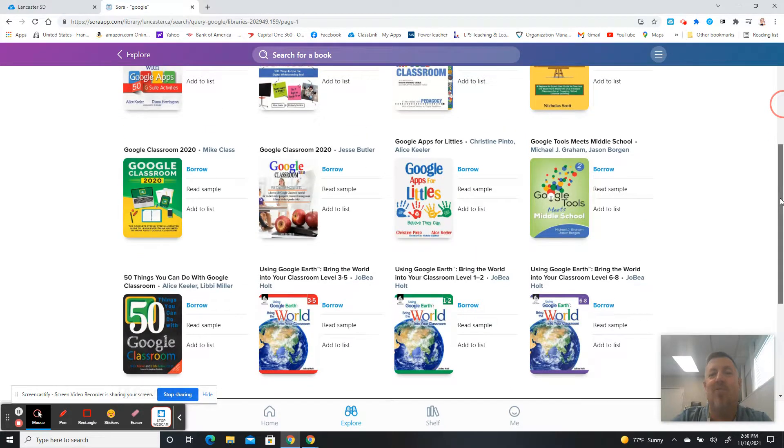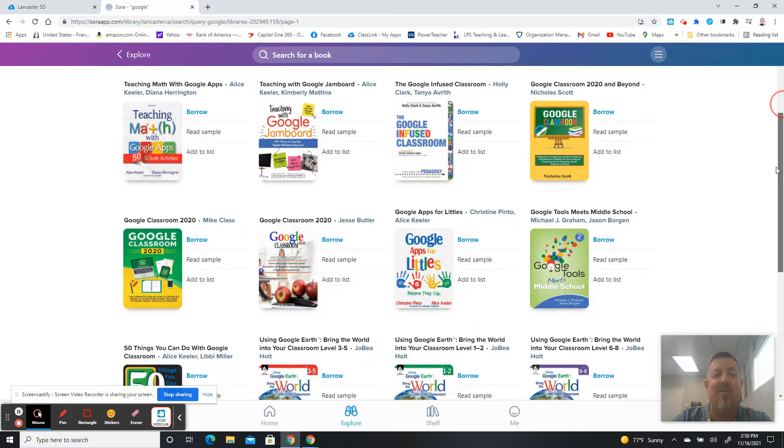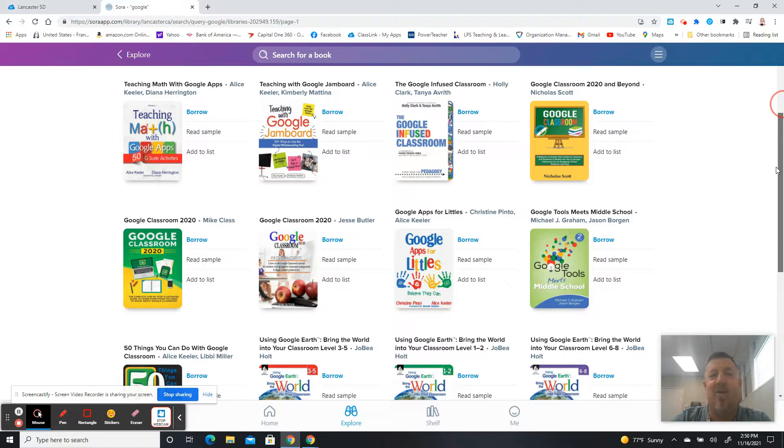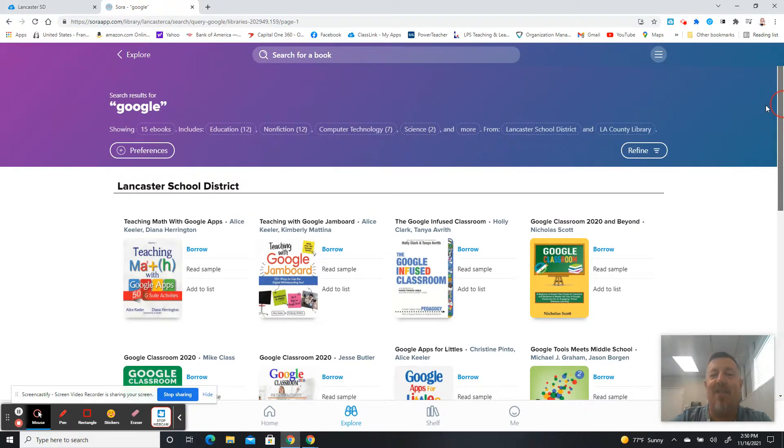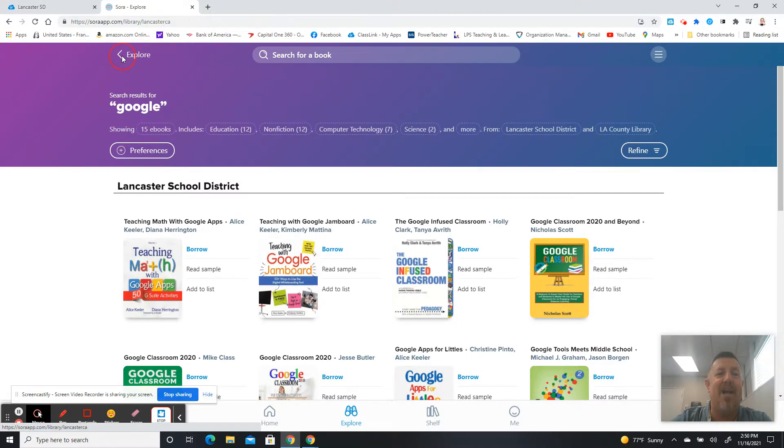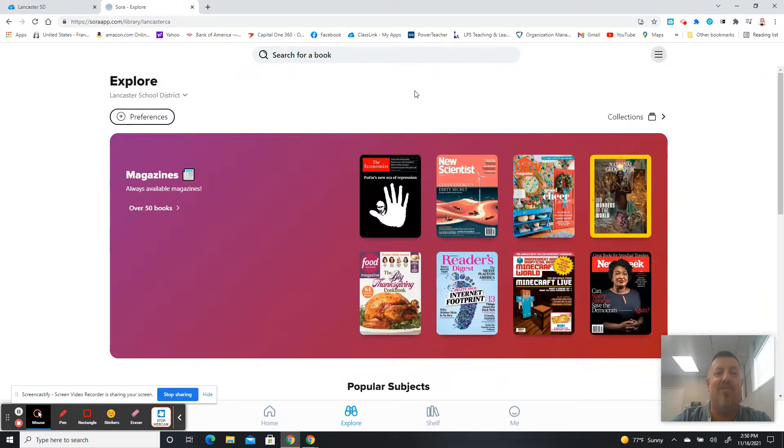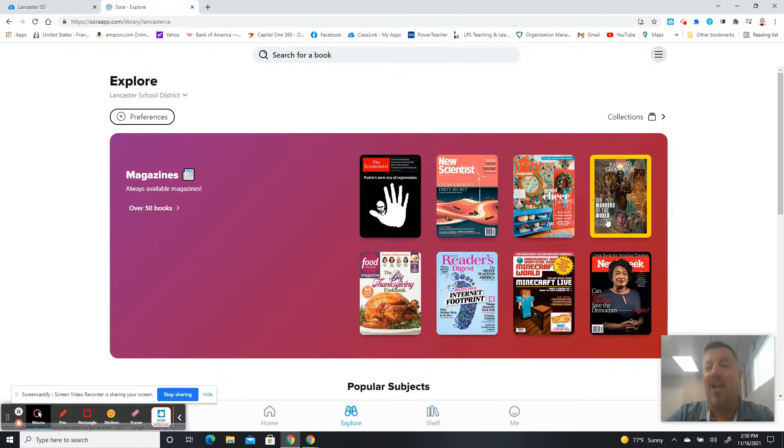50 Things You Can Do in Google Classrooms, Google Classroom 2020. So a lot of variety of books here when you search for Google that might help you with using those Google Apps in your classroom. So those are there.